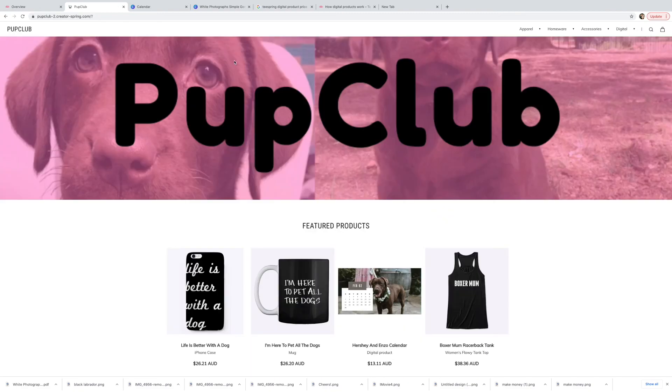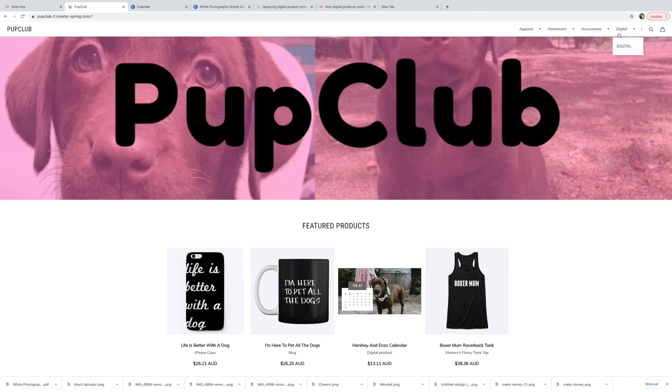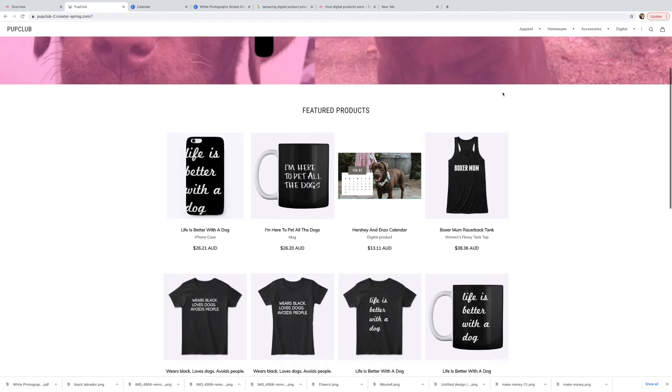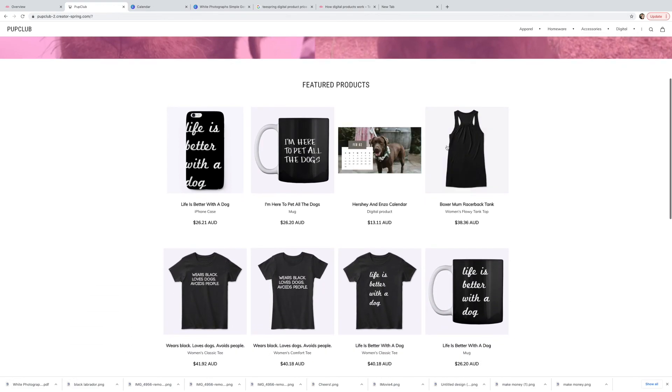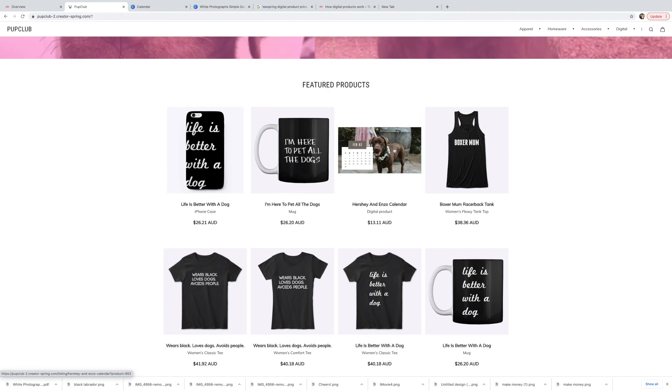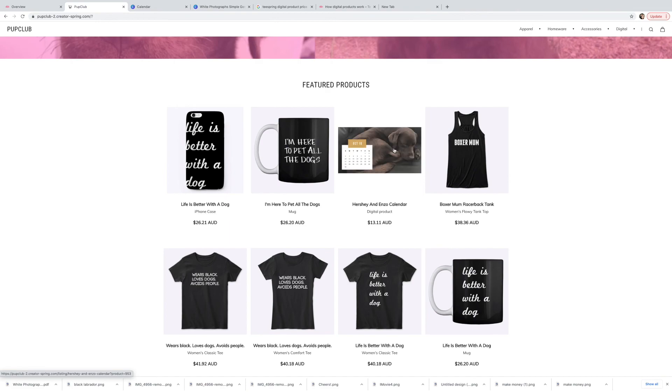And then if we click on my tab there, you can see that it's actually got a digital folder up here now as well. So since we got the calendar on there and there it is there, and it actually flicks through it when you hover over it. So that's pretty cool.